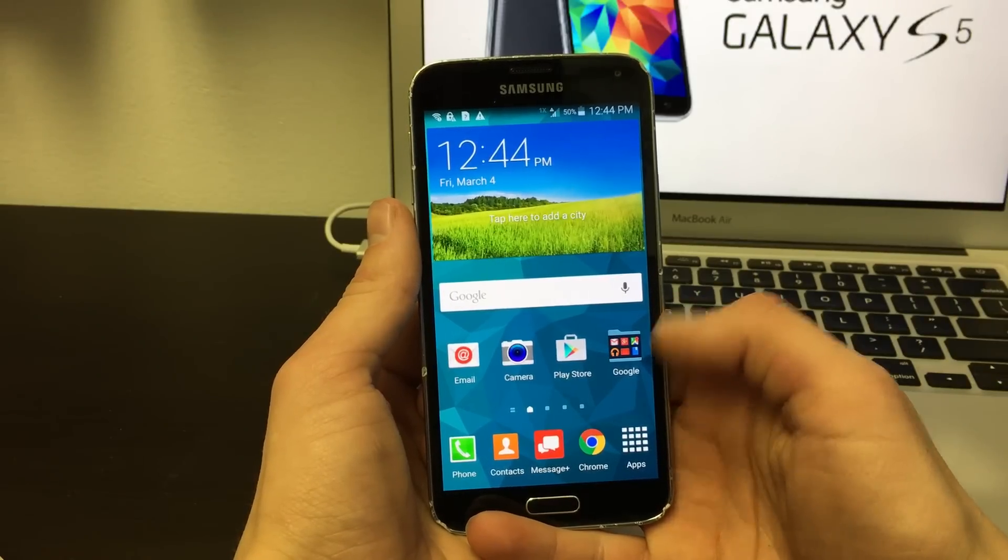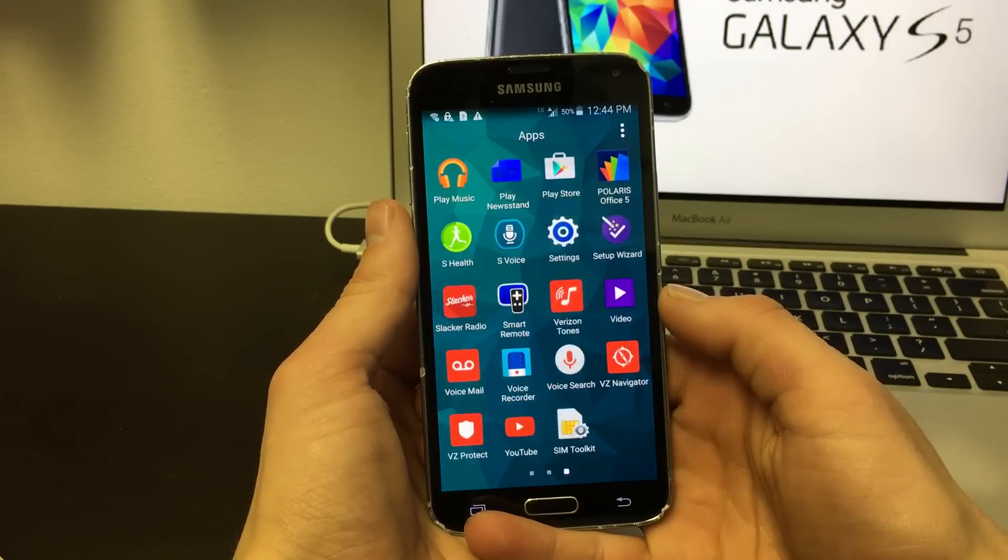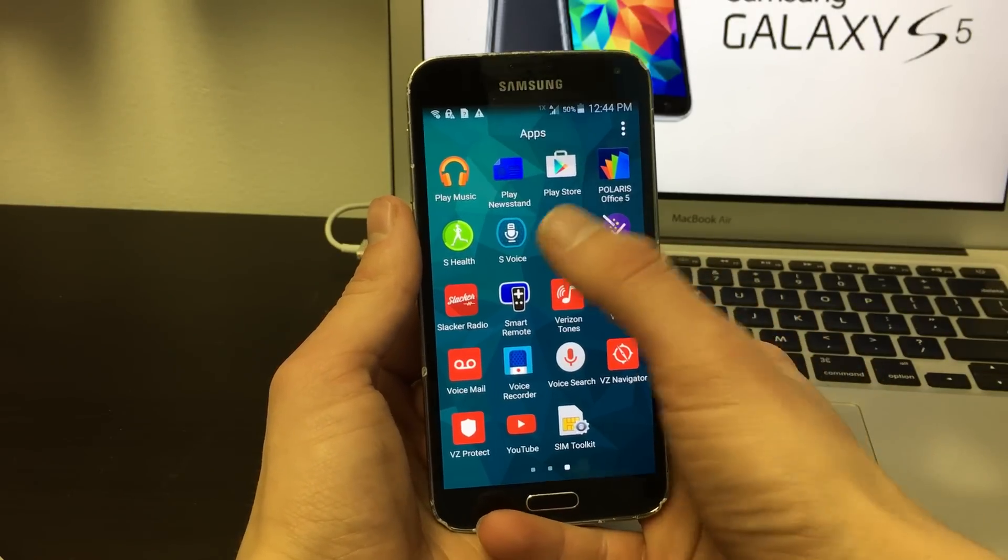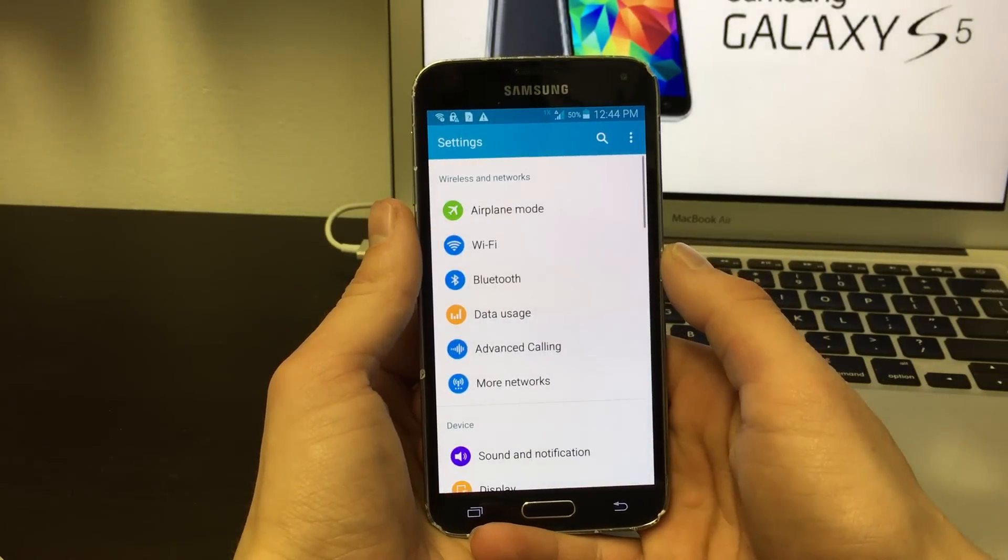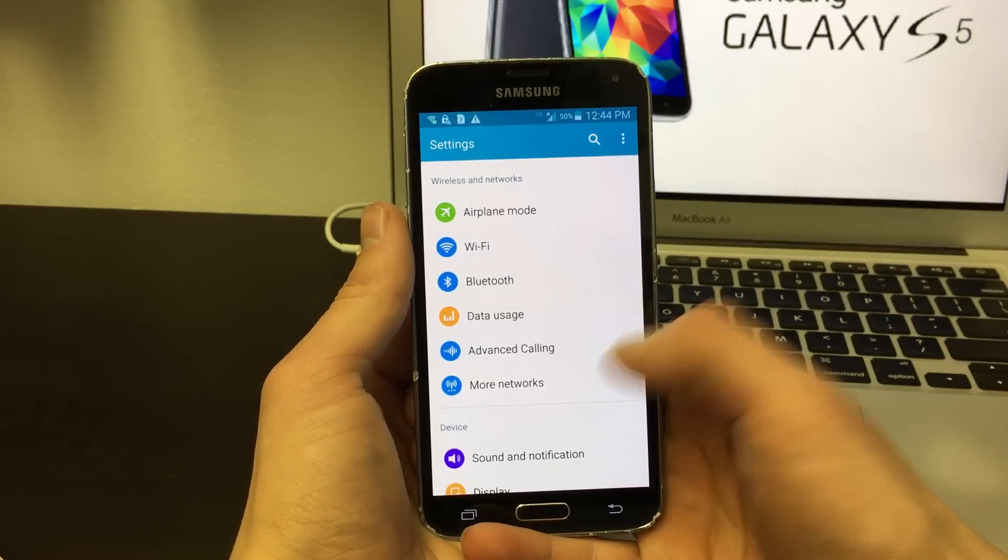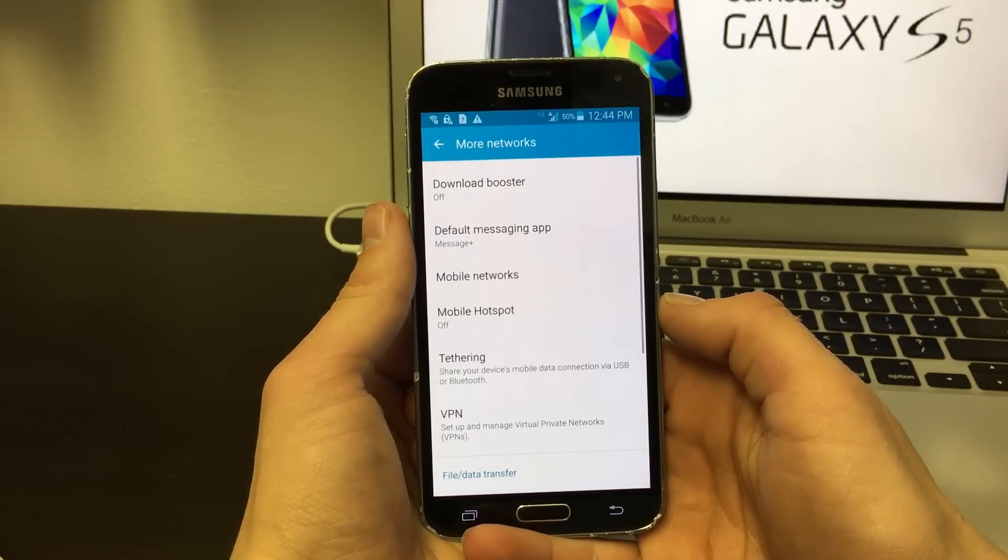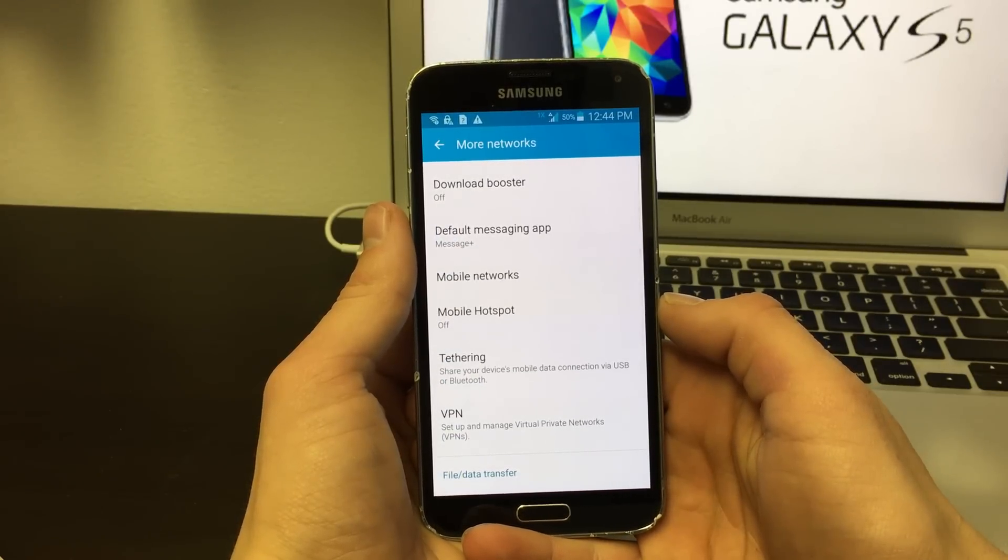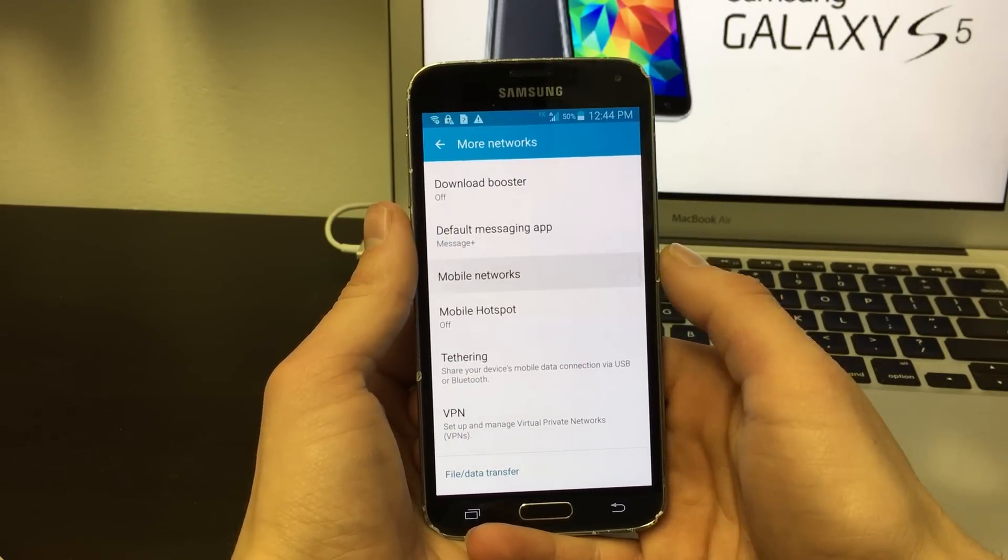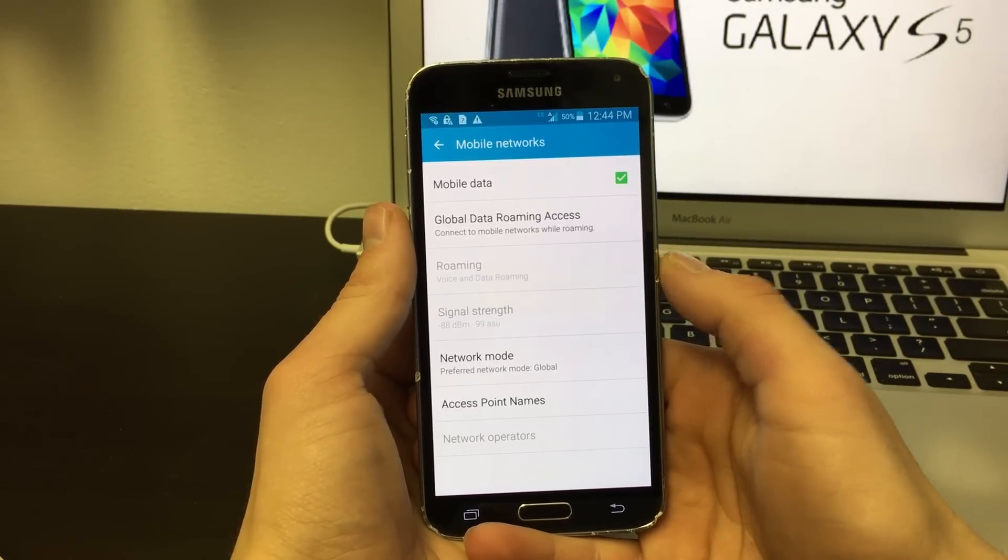Unlock your phone screen and find your settings icon. Then click on more networks. Next, press mobile networks.